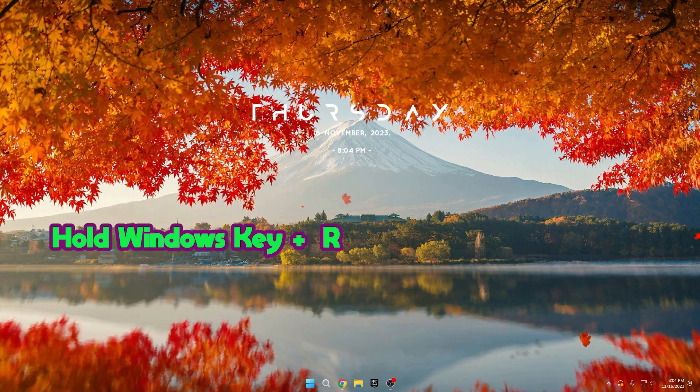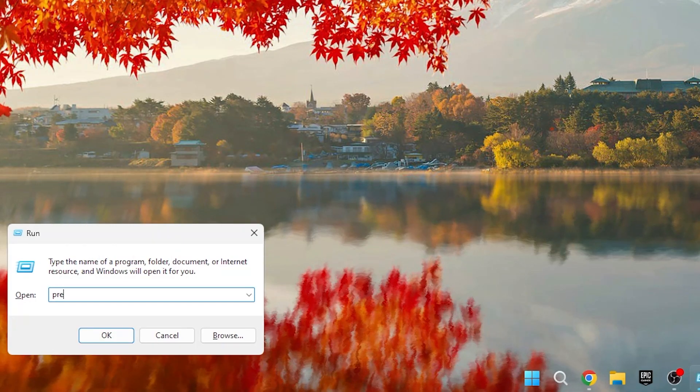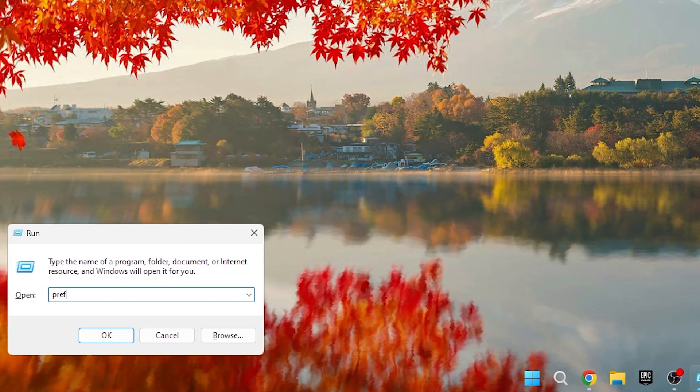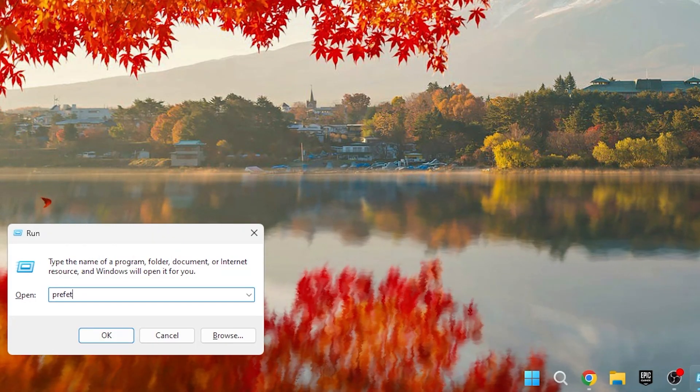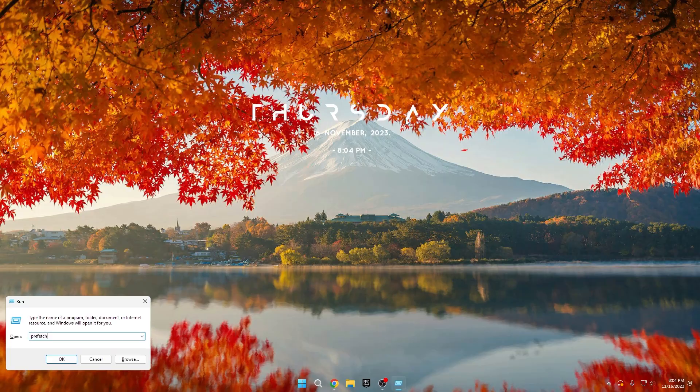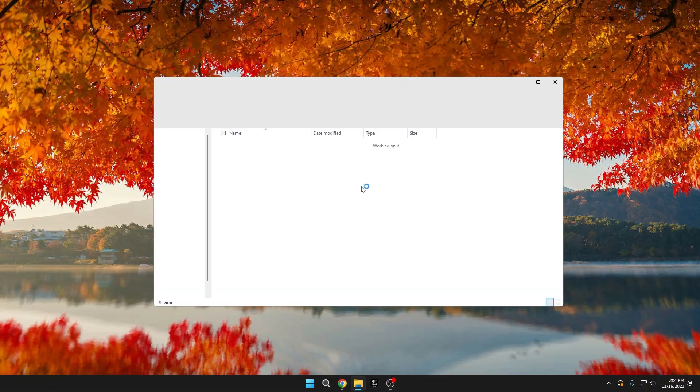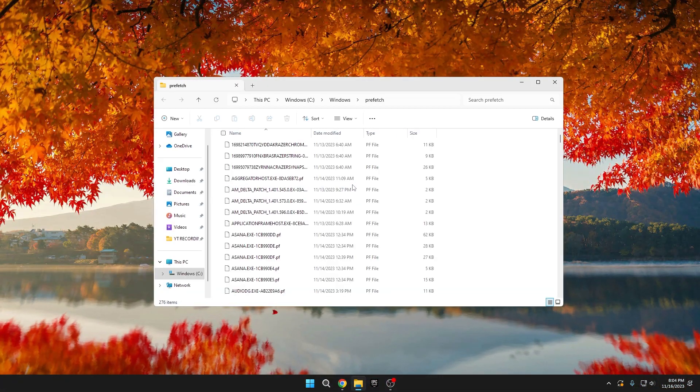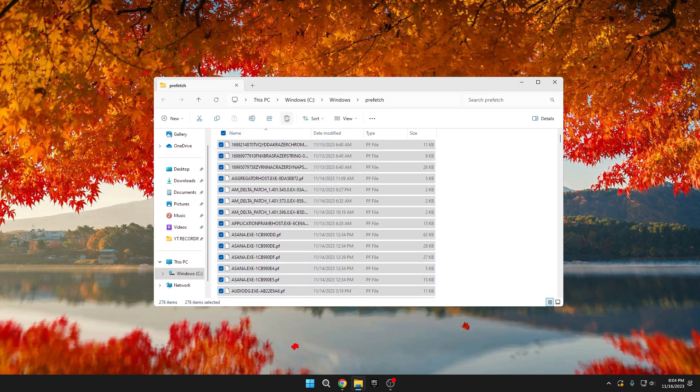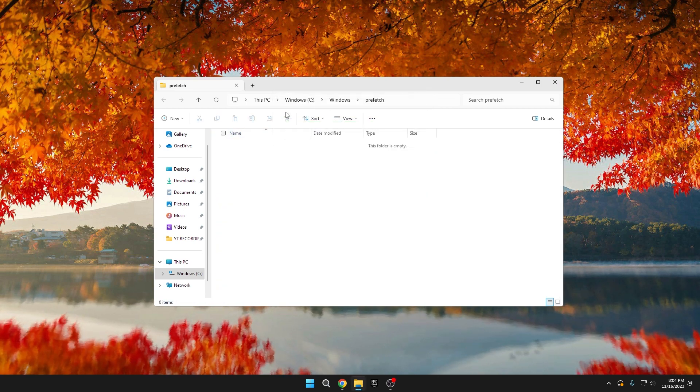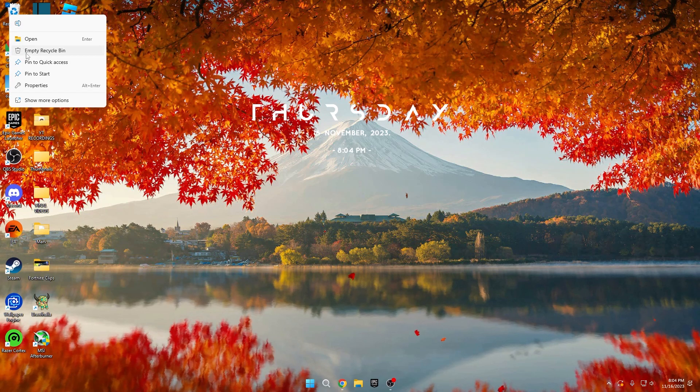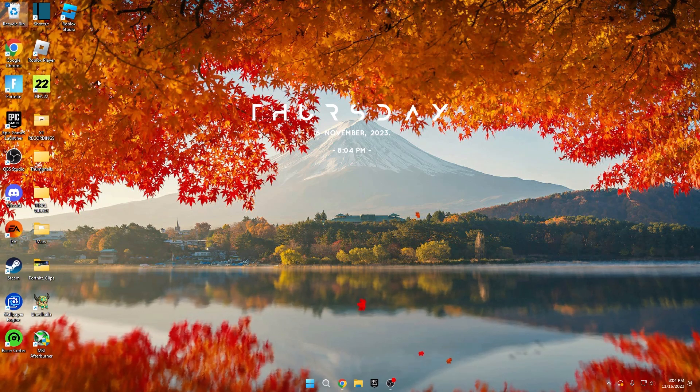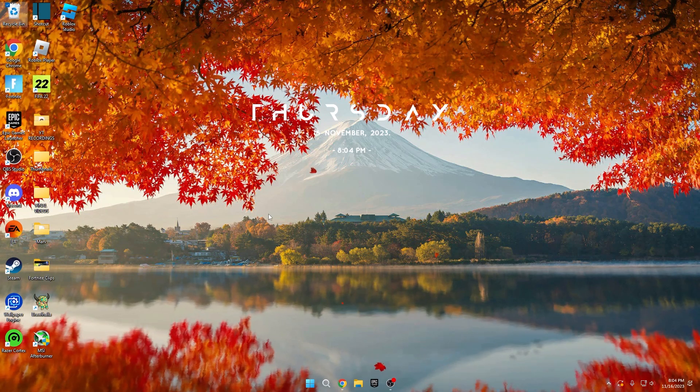Next, hold the Windows key and press R again, then type Prefetch and press OK. Similar to the previous step, delete all files in the folder and skip if prompted. After completing both steps, empty your Recycle Bin. These files tend to accumulate, so it's a good idea to check and clean these folders every two weeks to maintain optimal performance.